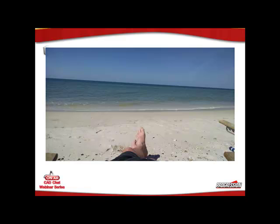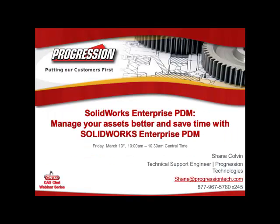Hey, good afternoon, and it's time for another web chat here with Progression Technologies. Today we're going to hit on SOLIDWORKS Enterprise PDM and Managing Our Assets, Saving Times with Enterprise PDM. A pretty generic title.